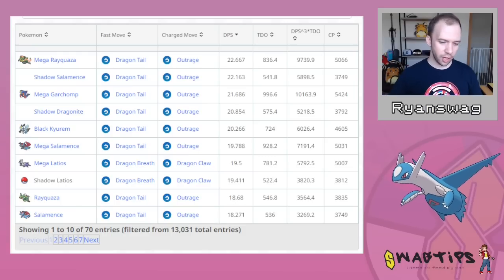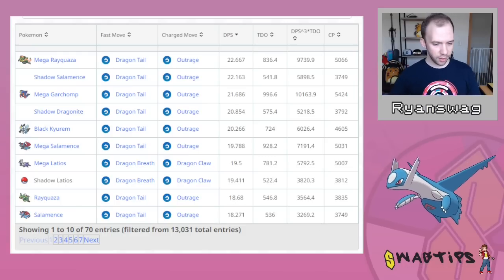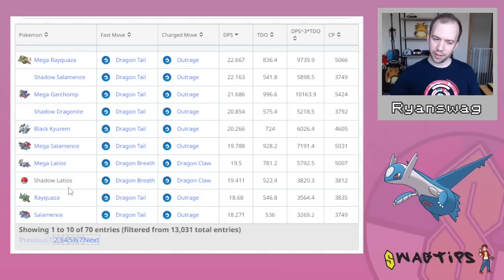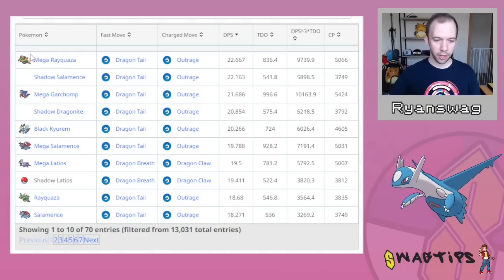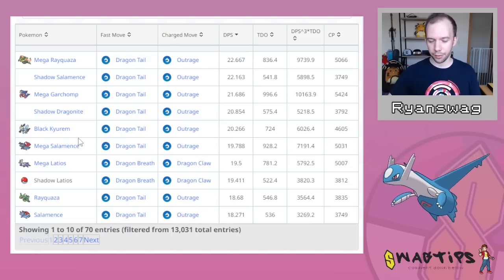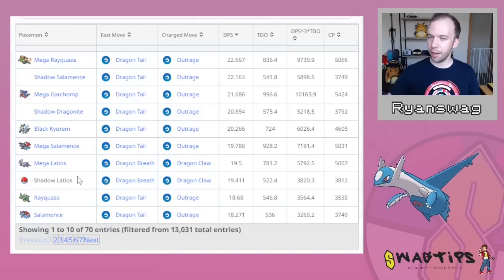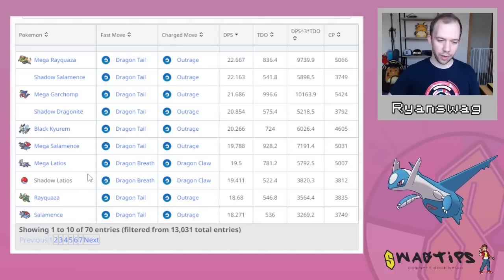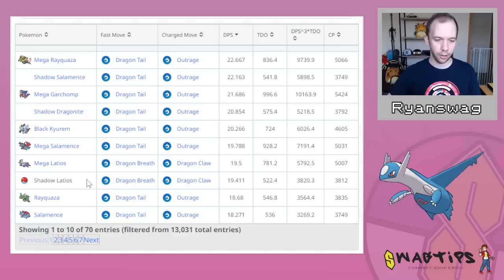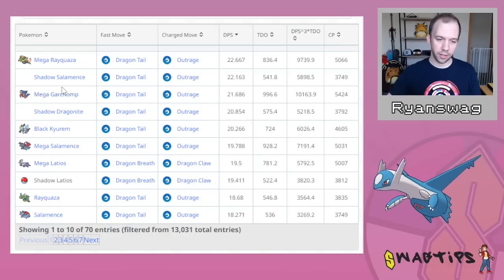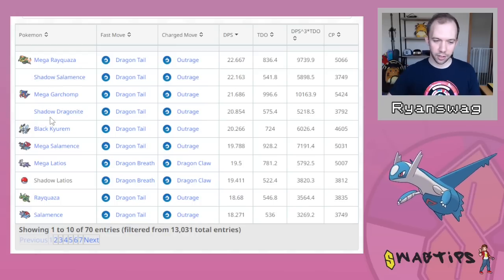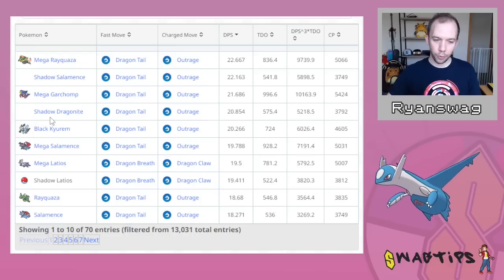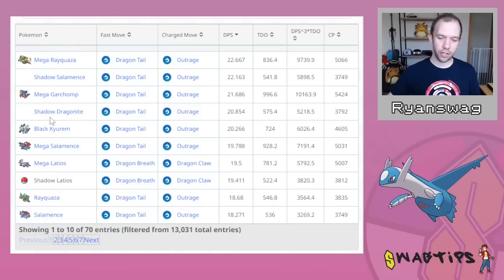Taking a look at Shadow Latios in the raid scene, you can see that it's not exactly number one on the list, but if you cut out the Mega Pokemon and Pokemon that aren't in the game yet, it is the third best Shadow Pokemon as far as being a Dragon-type attacker goes. Unfortunately, it is beaten out by Shadow Salamence and Shadow Dragonite, both of which are more common than Shadow Latios.